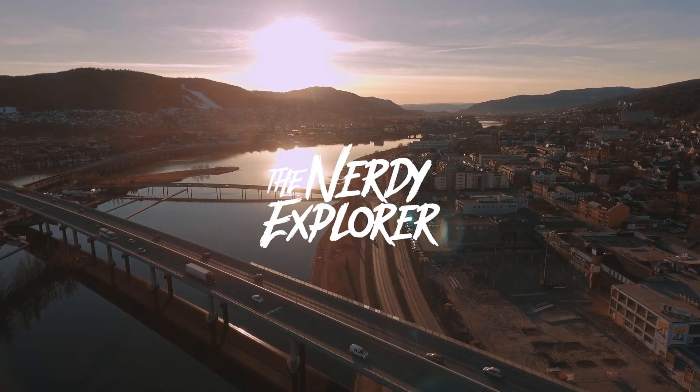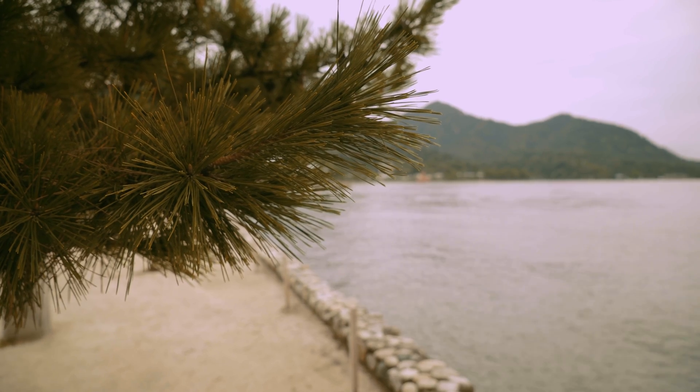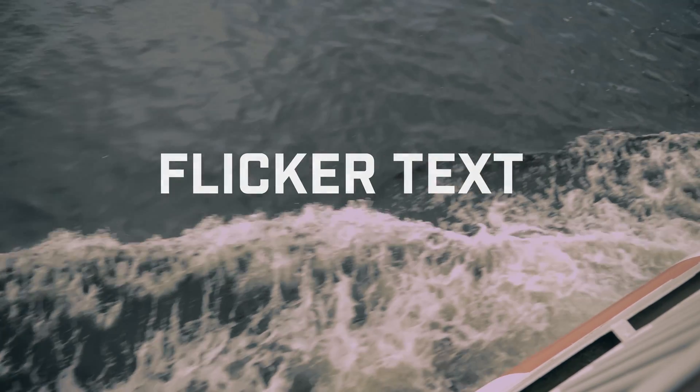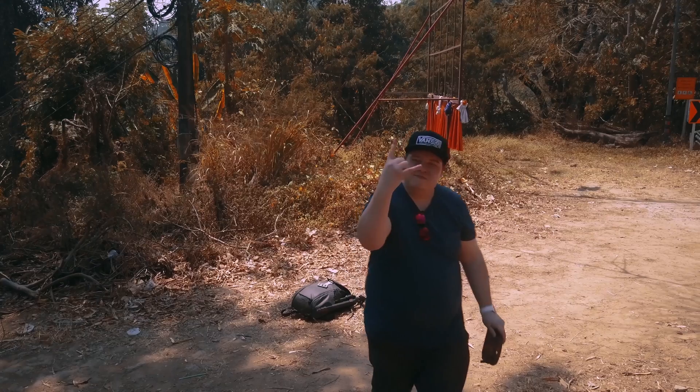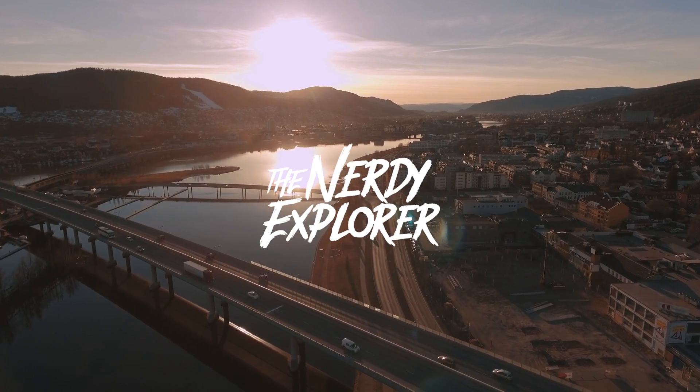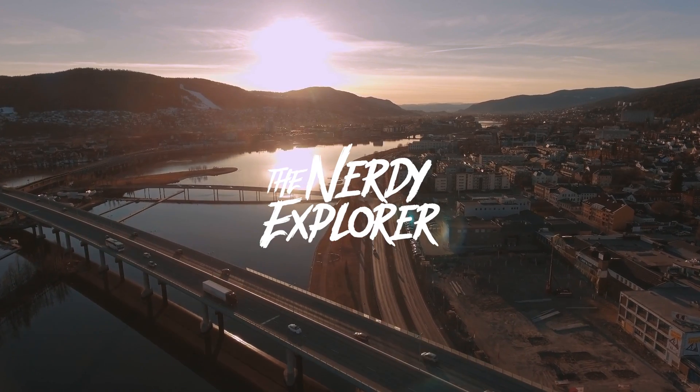Hello, I'm Vegard in Nerdy Explorer and today I'm going to show you how to make a flicker effect with text or images in Premiere Pro CC.